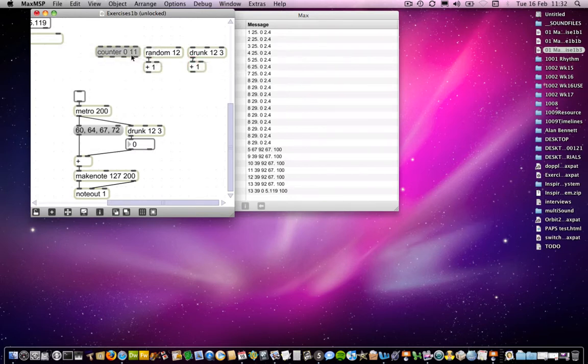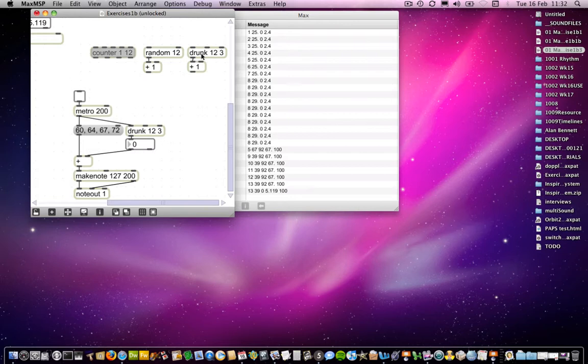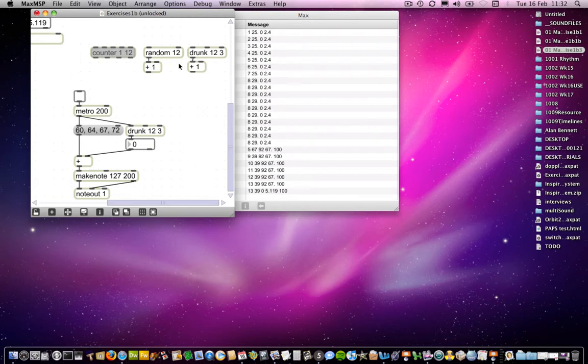And then with counter, you can actually tell it to count between 1 and 12. So in counter, you set limits to the count. In random and drunk, you have to specify the number of numbers to generate and then add 1 in order to get it to fill the range of 1, 2, whatever number it is that you put in here. Again, I hope that makes sense. So that's exactly what we've done here with the drunk.